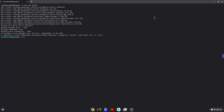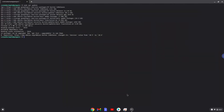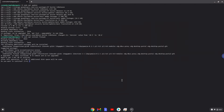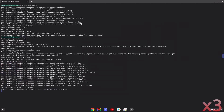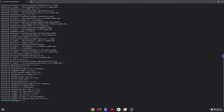Now we will install Flatpak with the second command. Press Enter to confirm the installation. Now we will enable the official Flathub repository on our Chromebook.